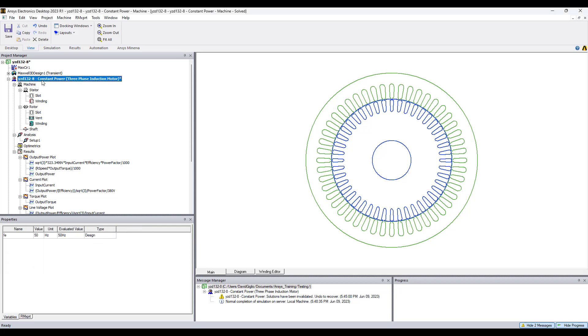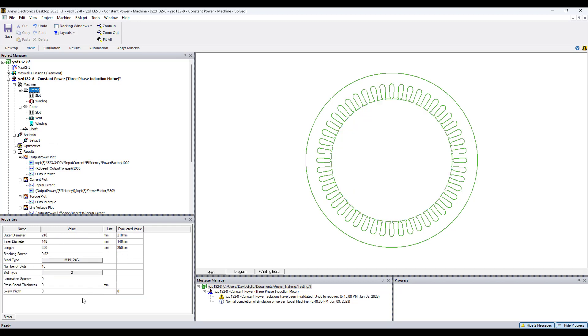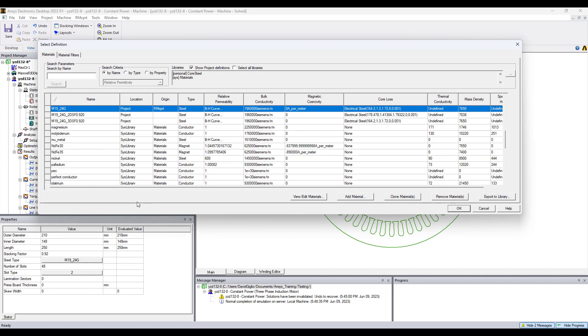Starting from the top, this is the design. There are different settings to apply for the machine. Here is some information you will find in the nameplate of a motor. Moving on to the stator, we have the dimensions of the stator, the steel type, slot type, etc. These materials are industry-based materials. We have a large library of materials to choose from.